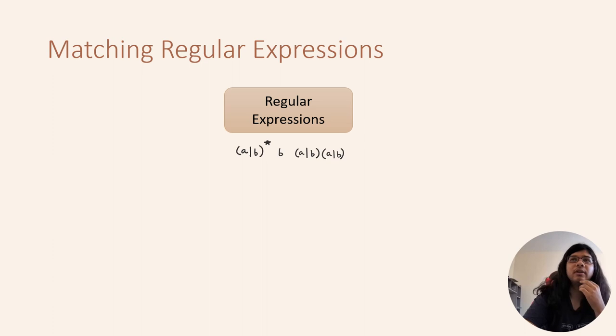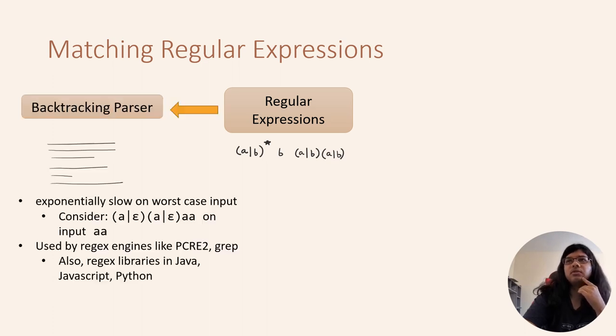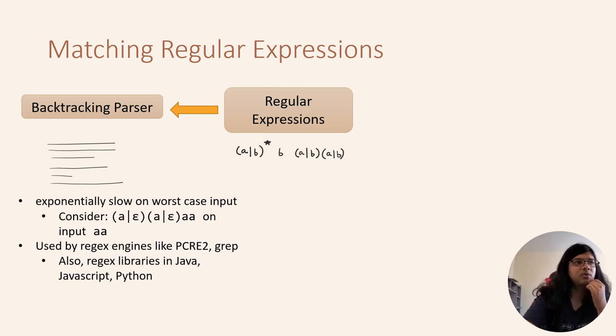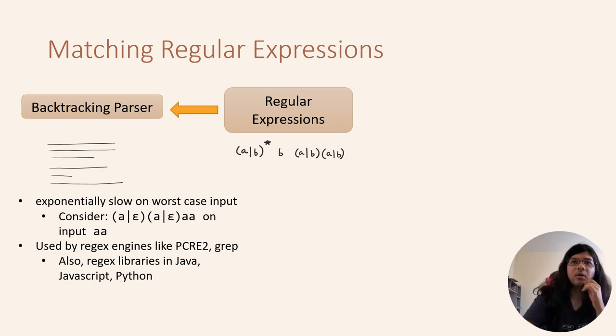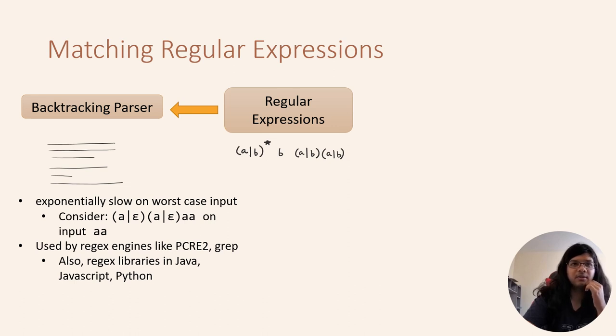Regular expressions can be matched in two ways. One way is to use a backtracking parser. These can be exponentially slow on worst case inputs. However, these techniques are still very popular and used in a number of libraries in popular programming languages.